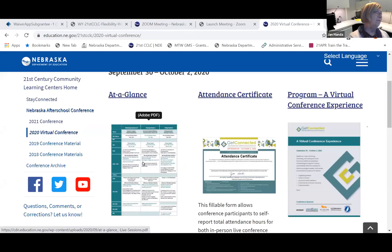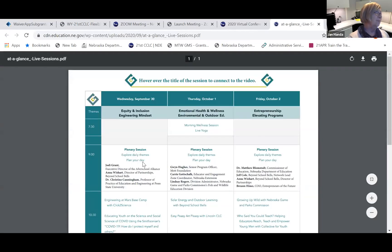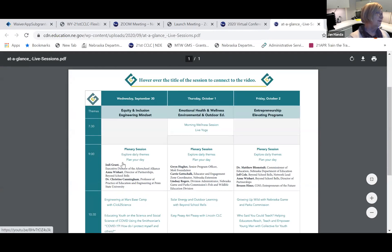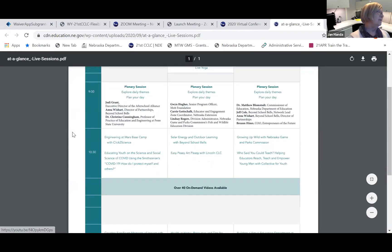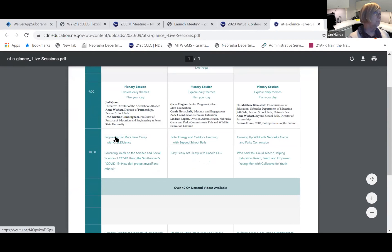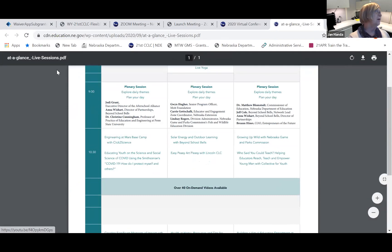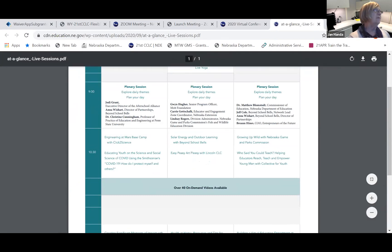You can click on the image of the program and see all of the various live sessions. Just click on the session that you want to watch, and you can access it that way.